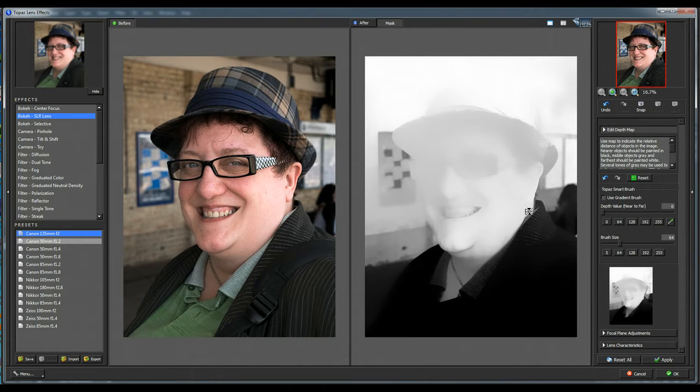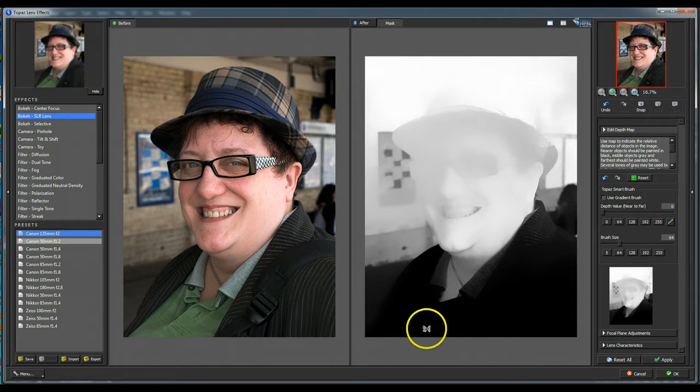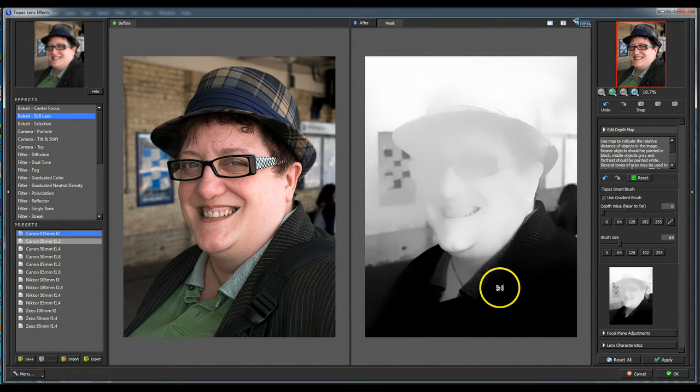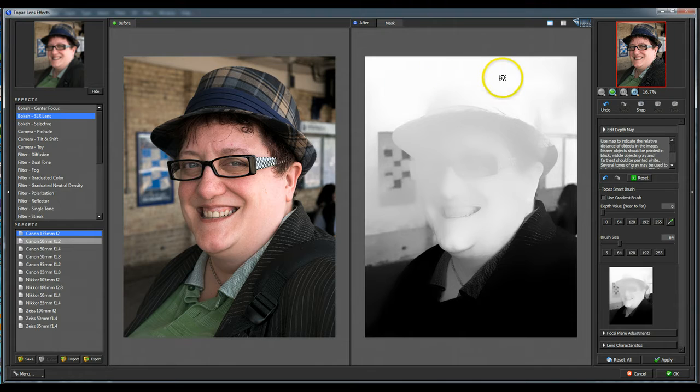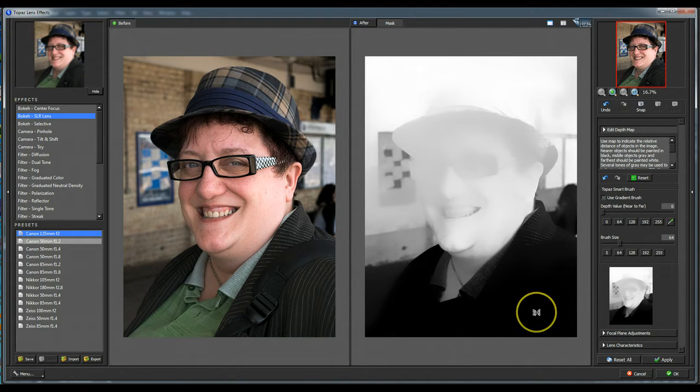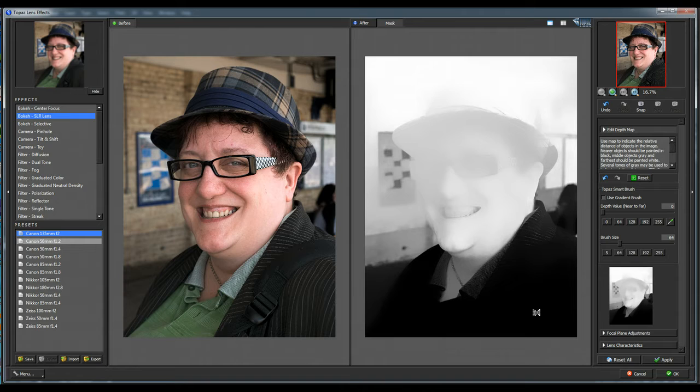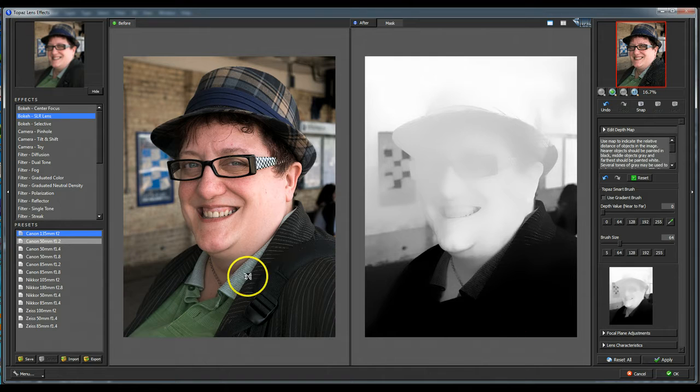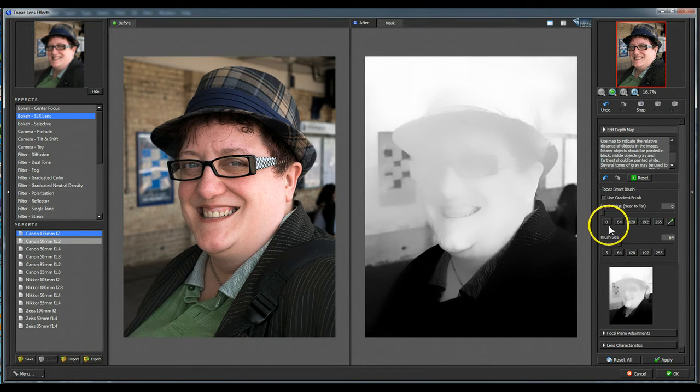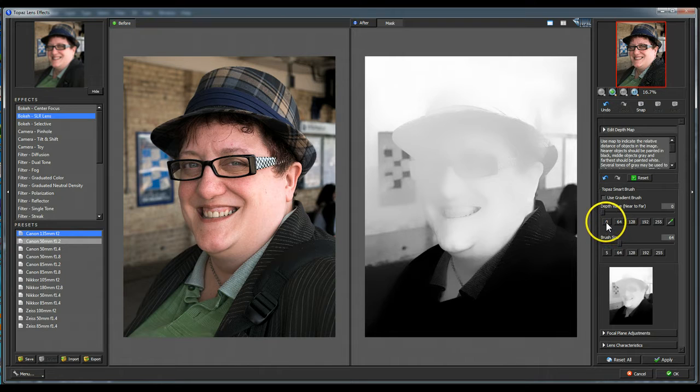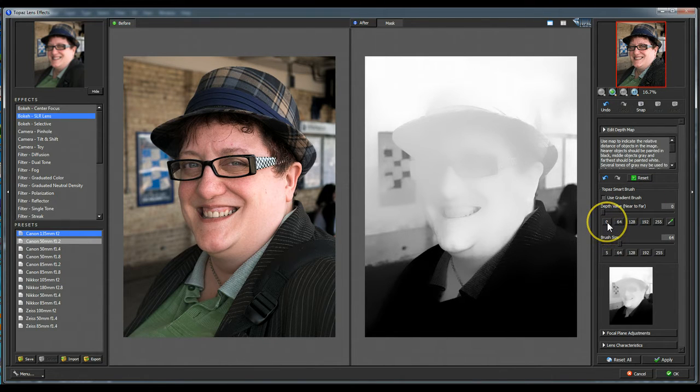Click it. Off it goes. There we are. That's what it thinks. Now the black areas are those that are closest to us and the white areas are those that are farthest away from us. Now you can see straight away that this wouldn't be any good at all, because we're going to have an out of focus face and an in focus jacket and shirt.